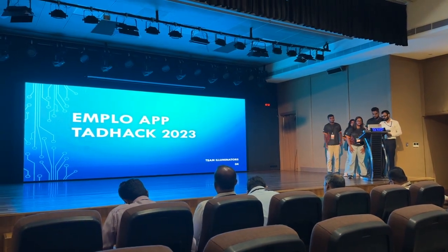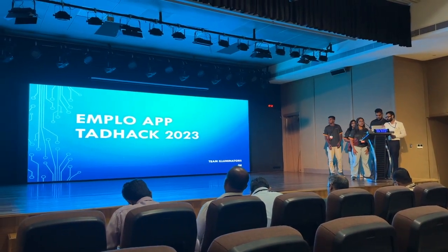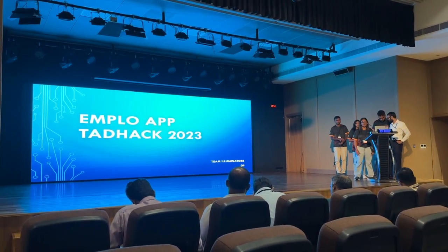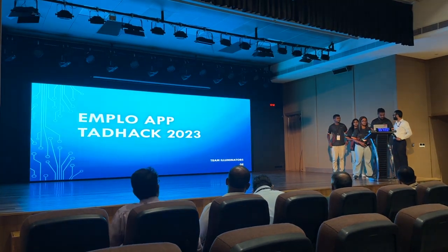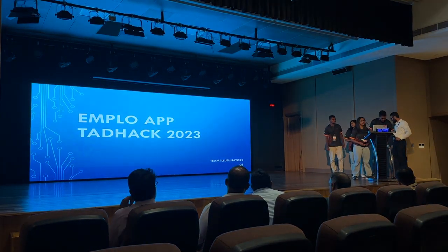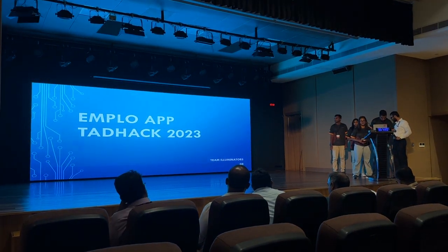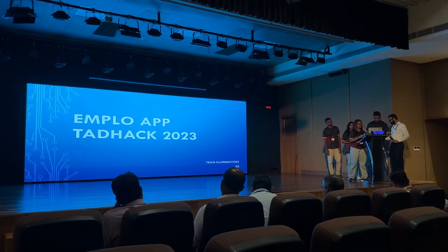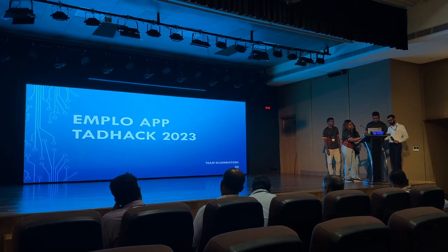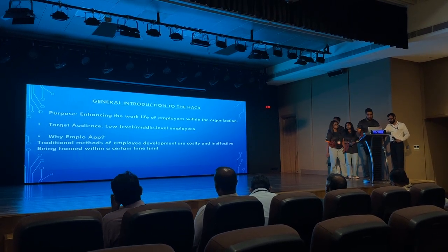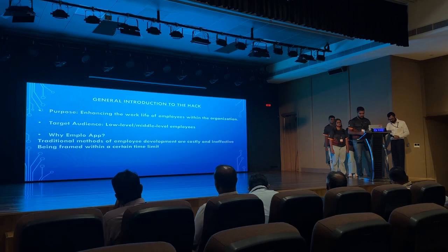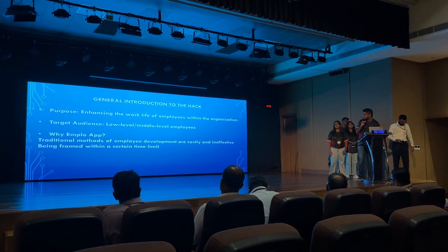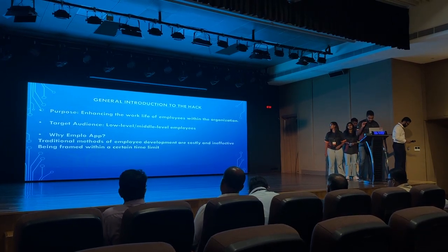Good morning to all of you. We are from the Faculty of Management Studies and Commerce of the University of Sri Jayewardenepura. We are going to present our hack, which is called Employer App. Let me give a general introduction to our hack.